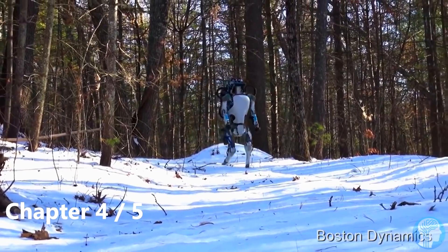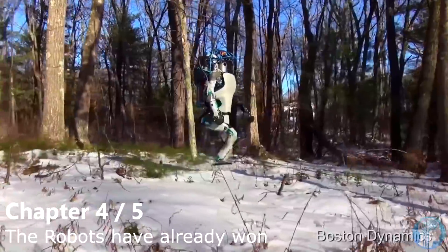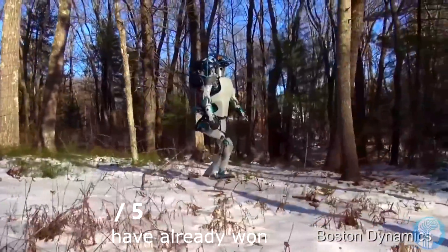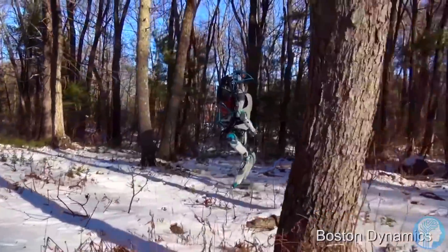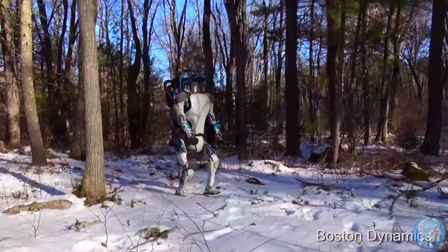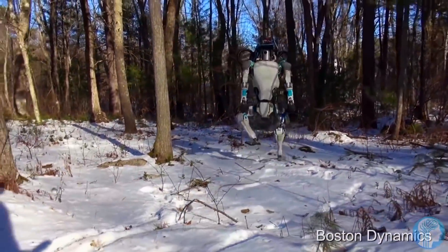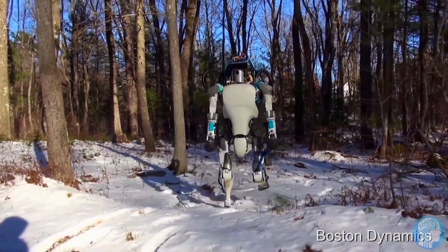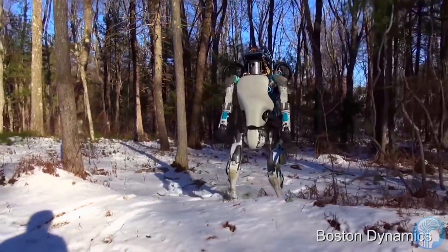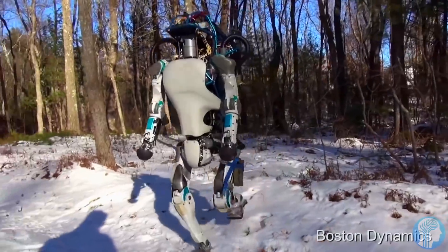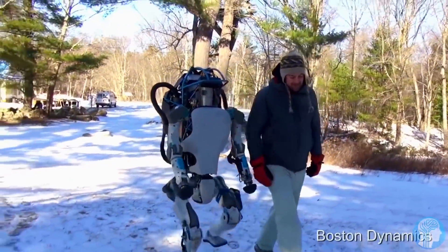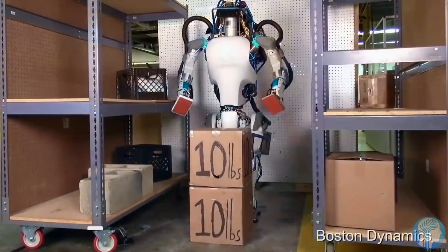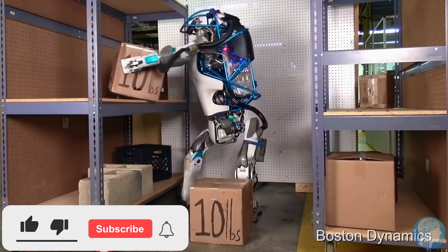Boston Dynamics is most known for its robot dog Spot, a system that can function in a variety of settings, including offshore oil rigs and deep underground mines. However, in recent years, the business has shifted its focus to the logistics sector, and it just unveiled a new robot designed specifically for moving boxes in warehouses.